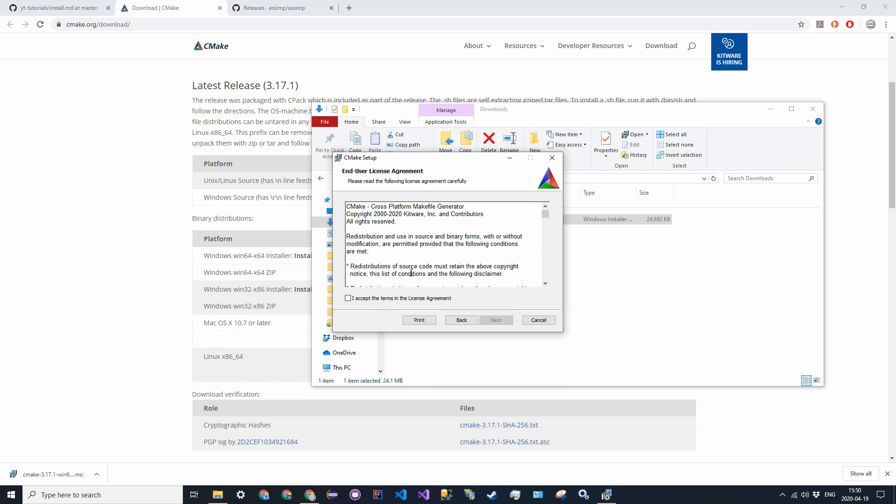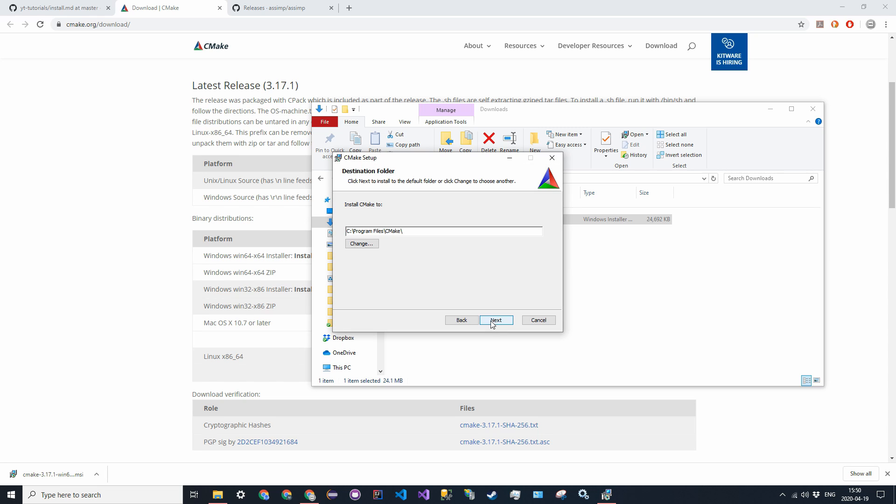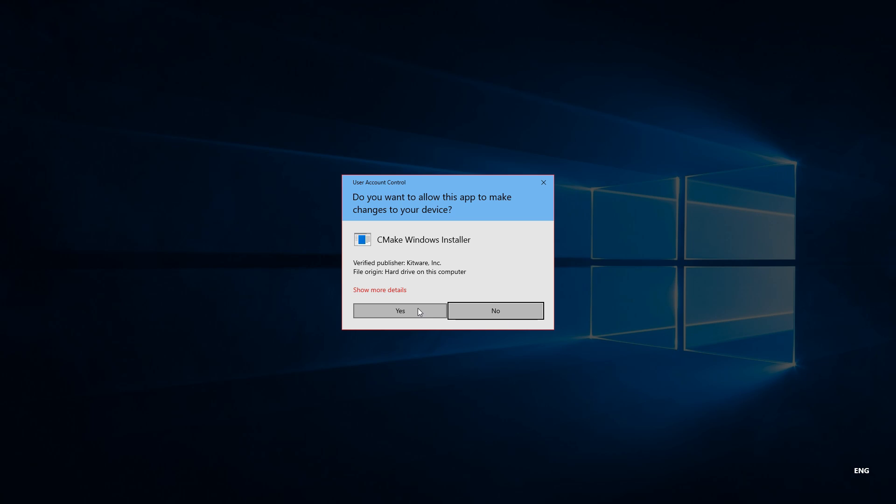Just follow the process, accept. Make sure you add it to the path, and then you should create a desktop icon. Alright, that path is fine. Next, and go ahead and install.